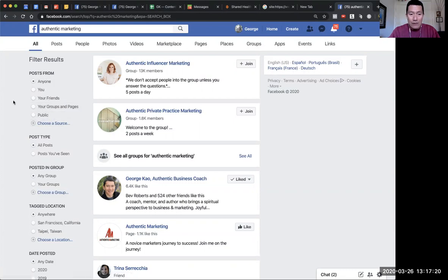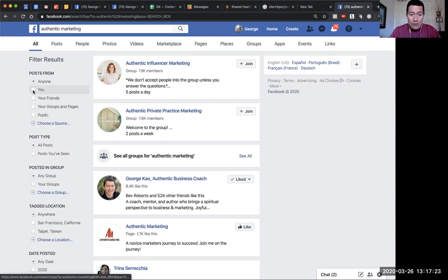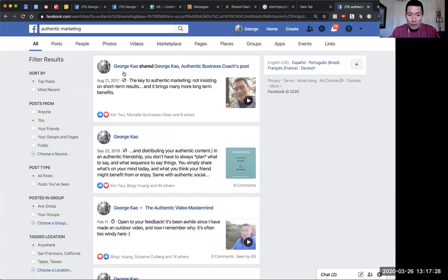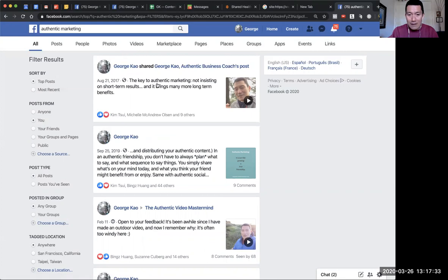Or you can choose a source. I'm going to make it simple and click on 'You,' which means any posts from me—my Facebook profile or personal page—that has the term 'authentic marketing' in it.